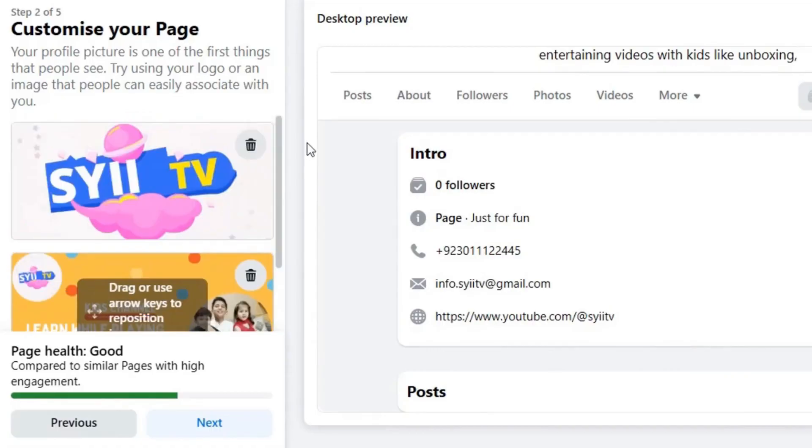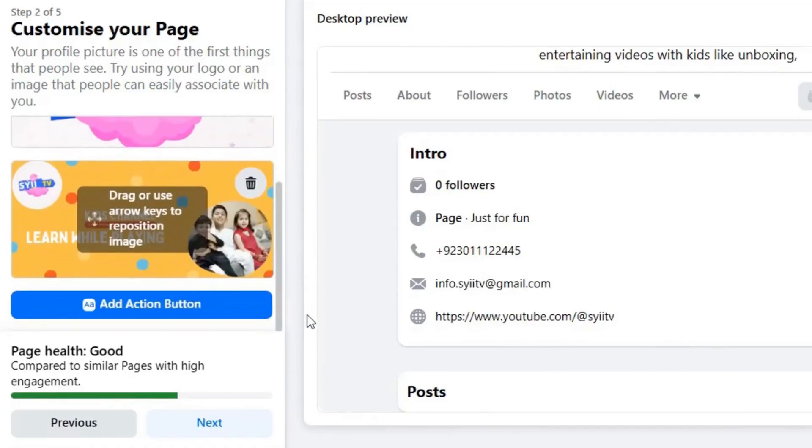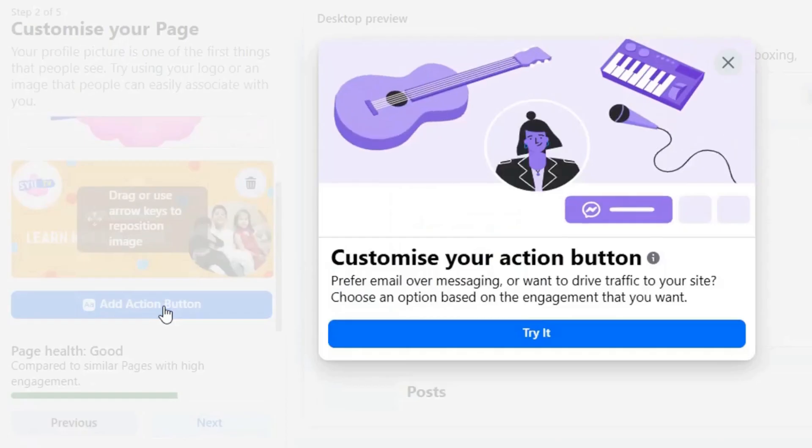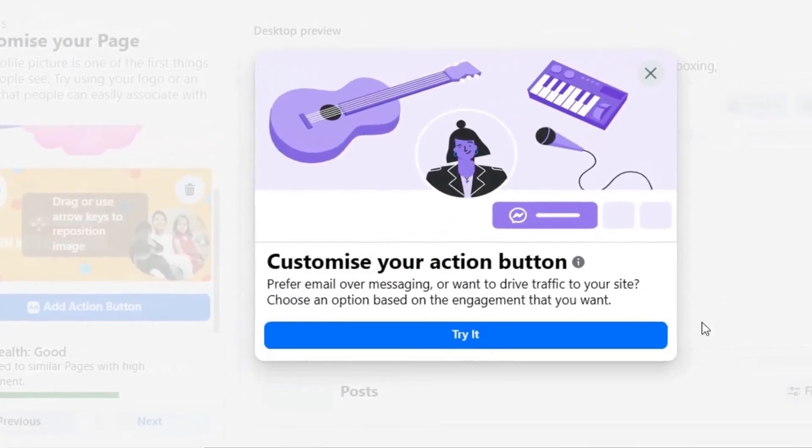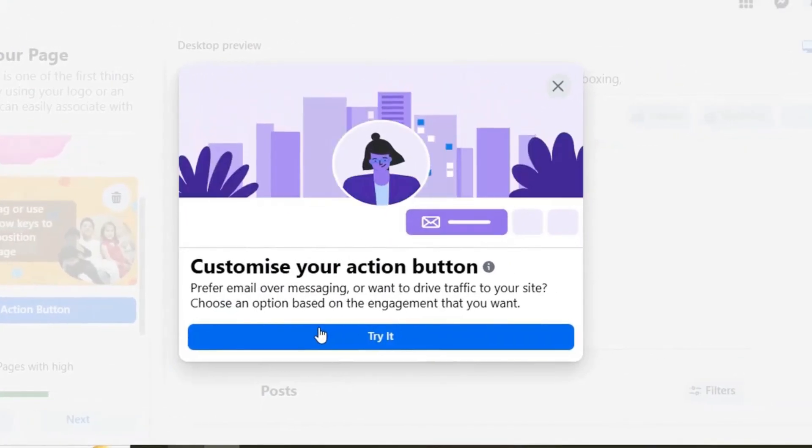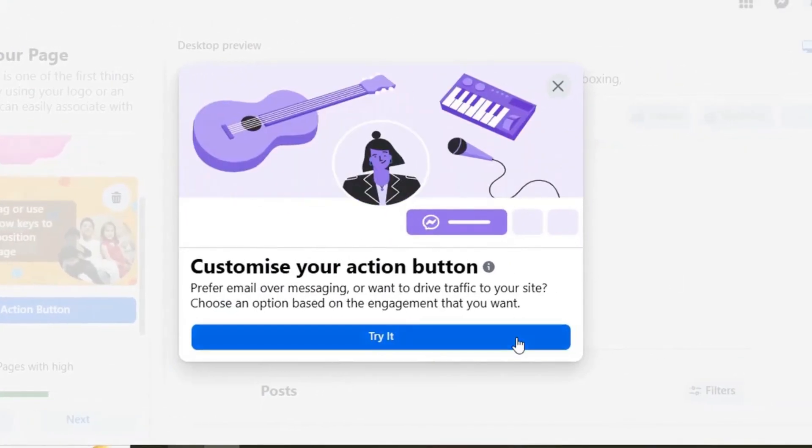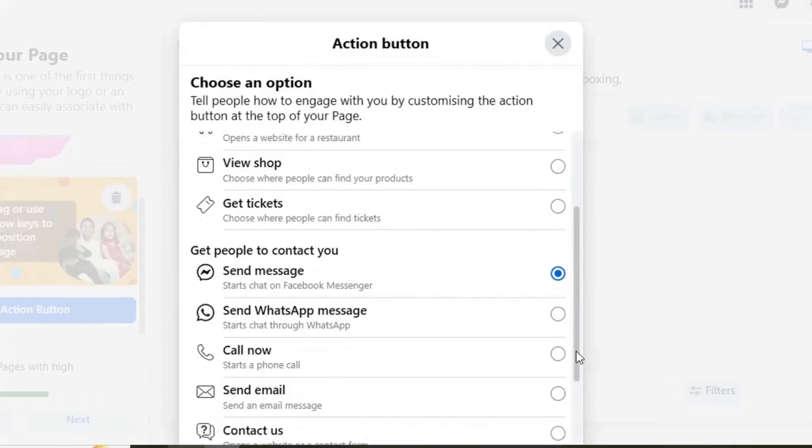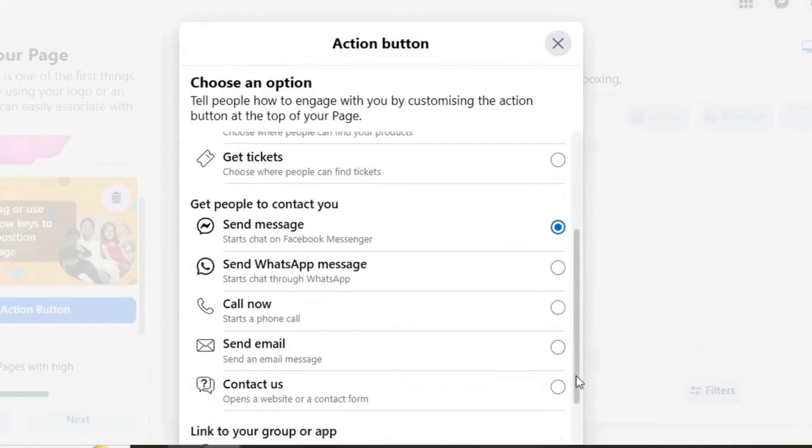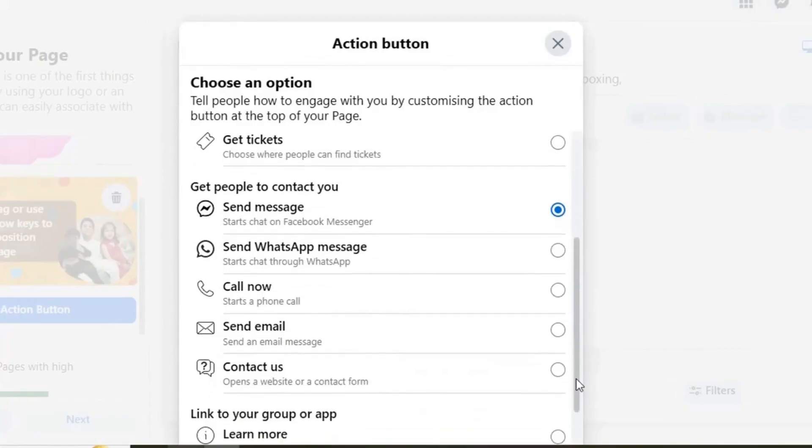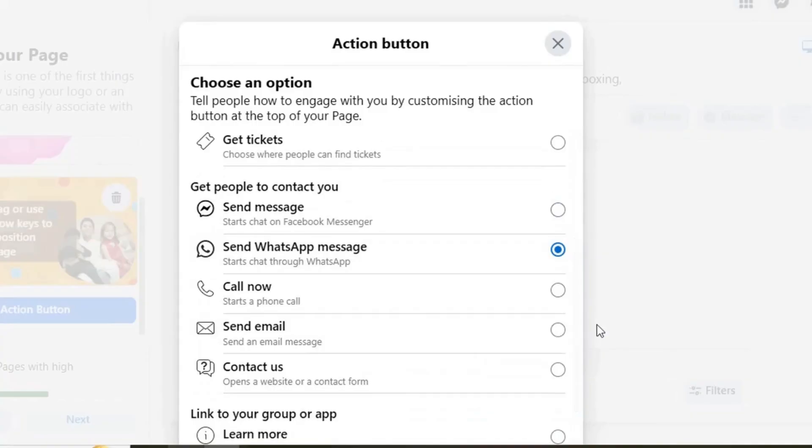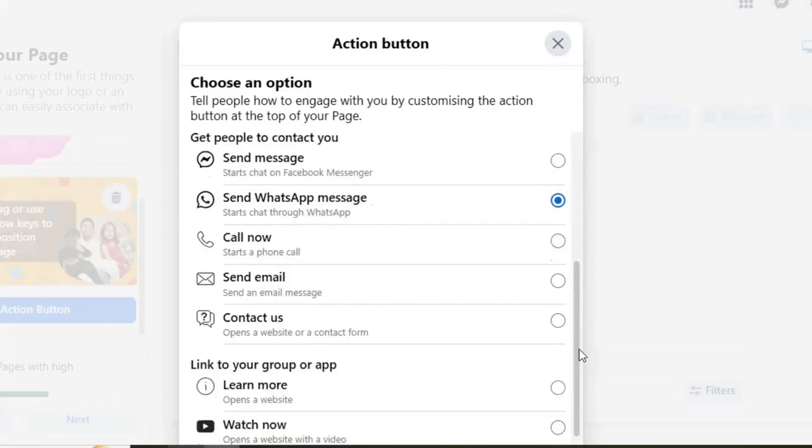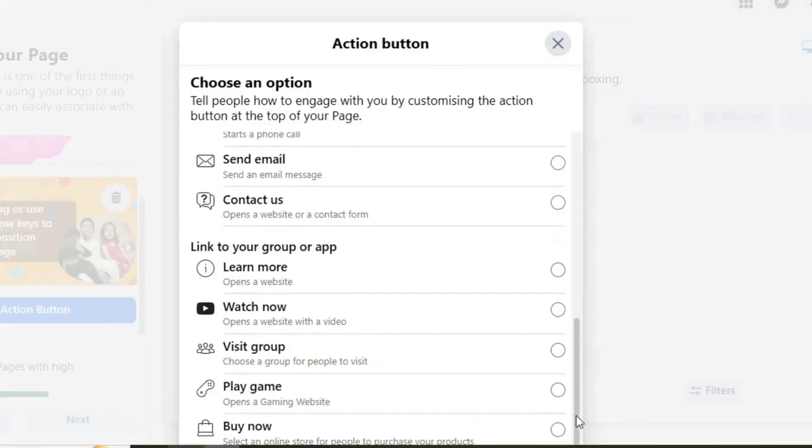And if you like, you can drag to reposition that cover page. I'm happy with this. Once done, click on Add Action Button. Click Try It. So this is where you can add a specific action button to your Facebook page. Here you can specify what do you want your visitors to do when they land on your page. Like you can also add contact button by adding Facebook Messenger or WhatsApp. This basically allows your page visitors to quickly contact you.